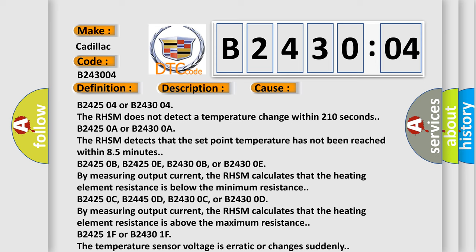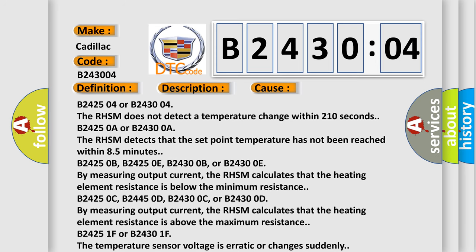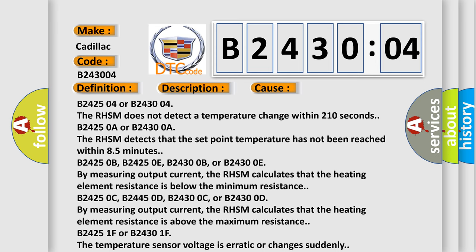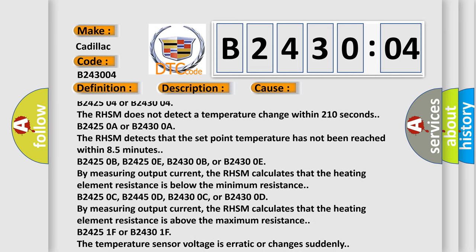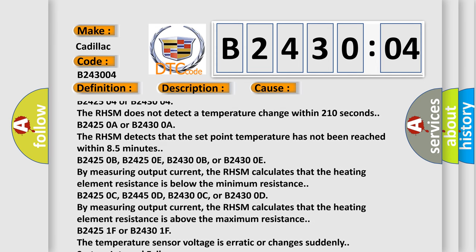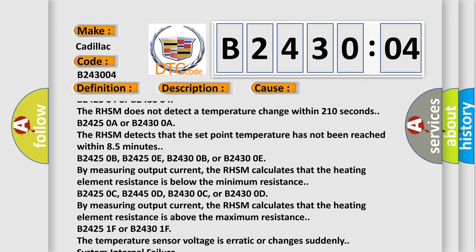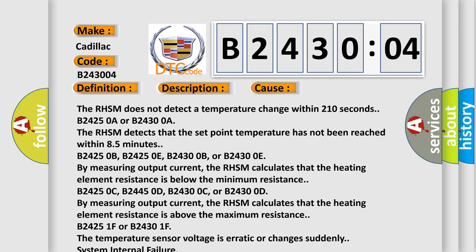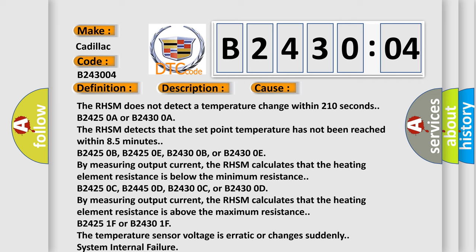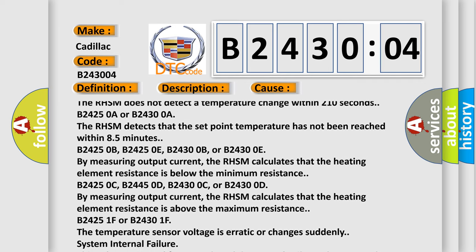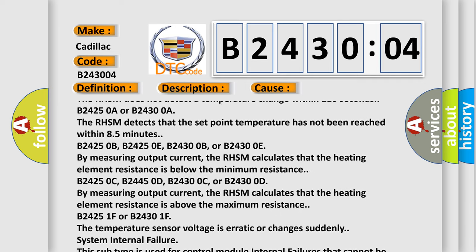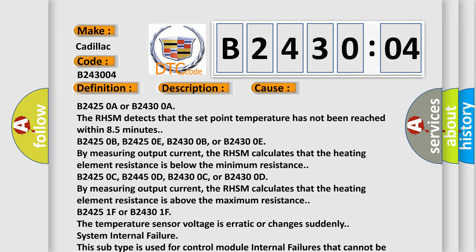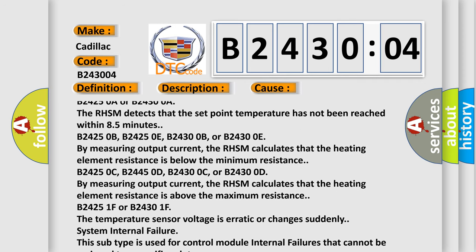B242504 or B243004: The RHSM does not detect a temperature change within 210 seconds.